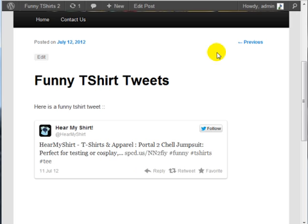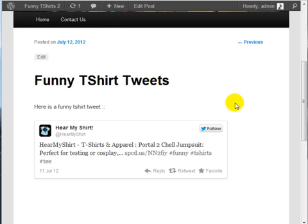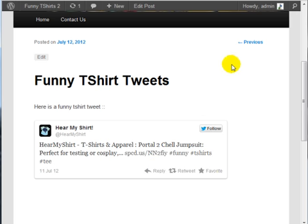So if you made a tweet and you want to add that to a specific post, you can do that and you can have some interactivity right here. So if somebody wants to interact with you, they can simply click on reply, retweet, and click on favorite.